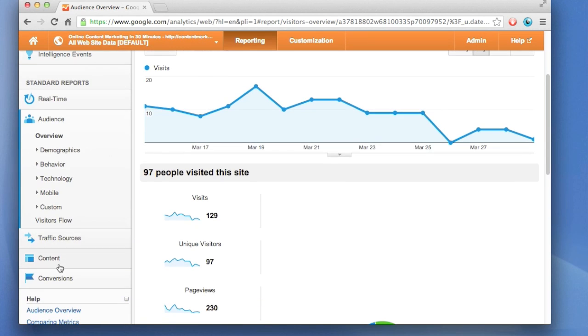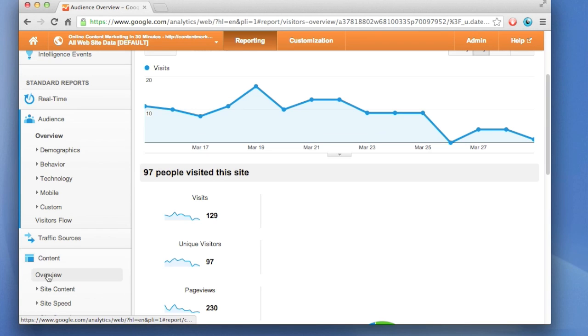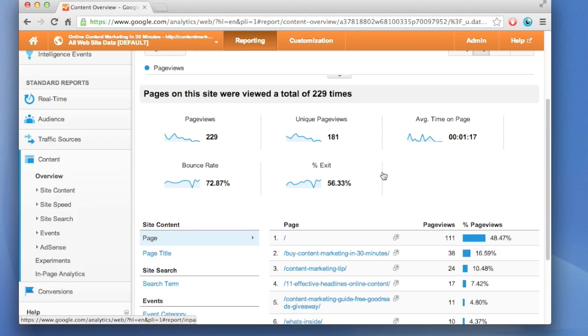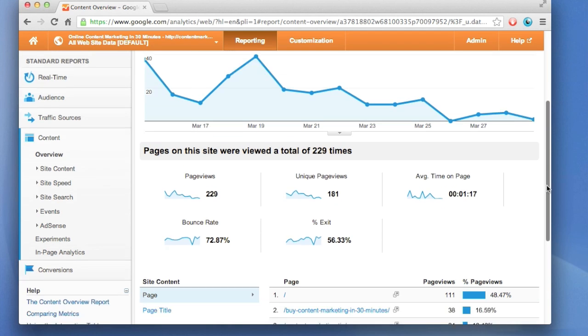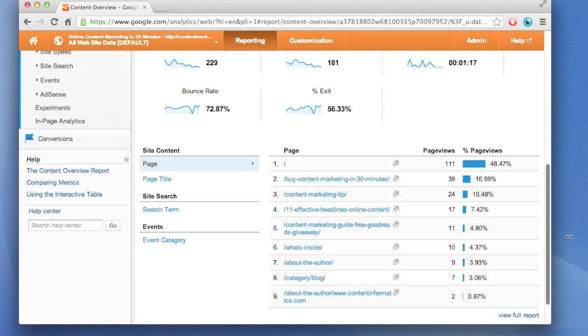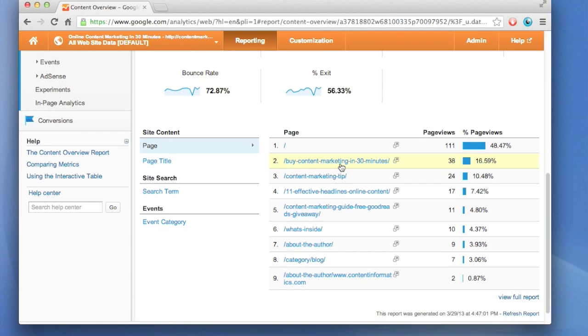So here we have content. This shows what people are looking at on the website. Click on content, click on overview. This page will regenerate, and then go to the bottom of the page, and you'll see the actual URLs of the pages that people are visiting.